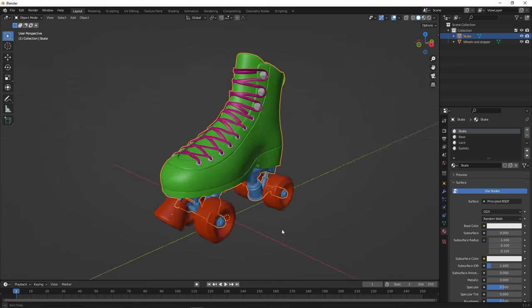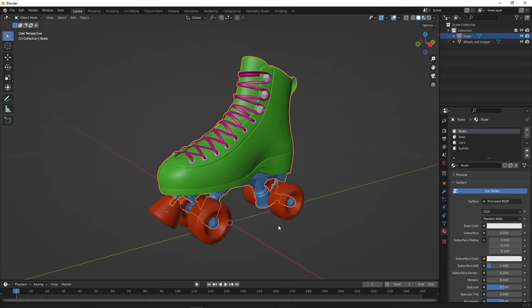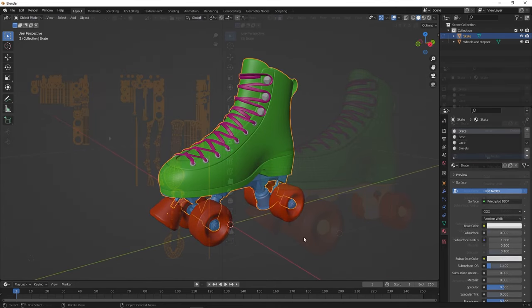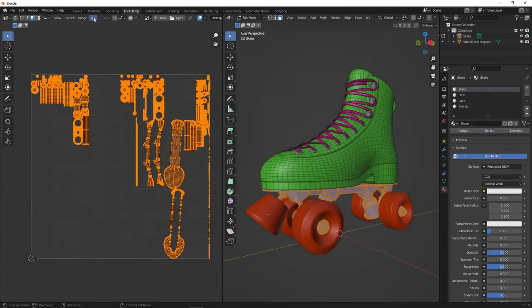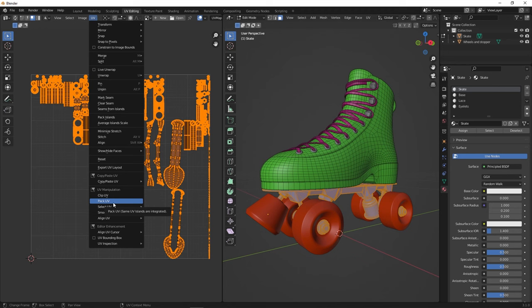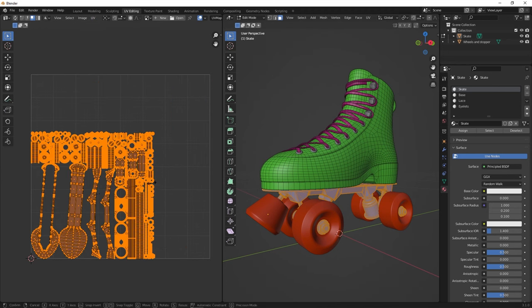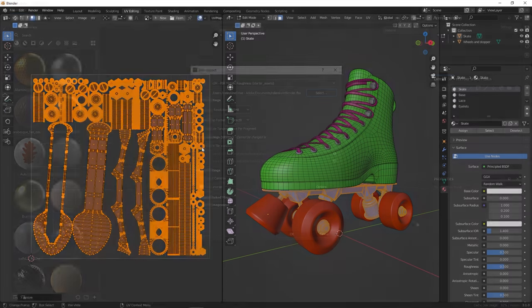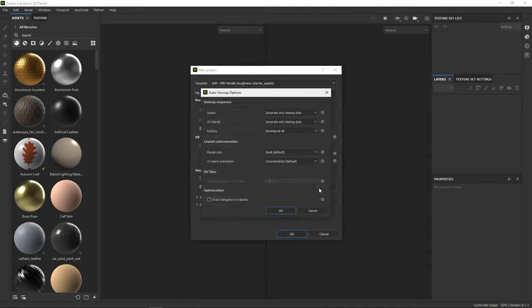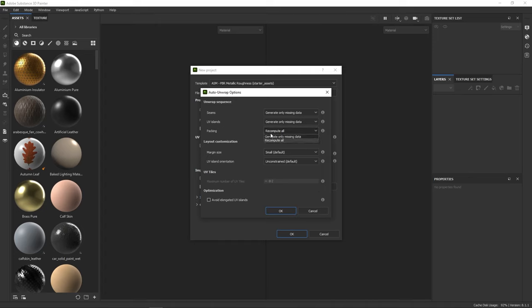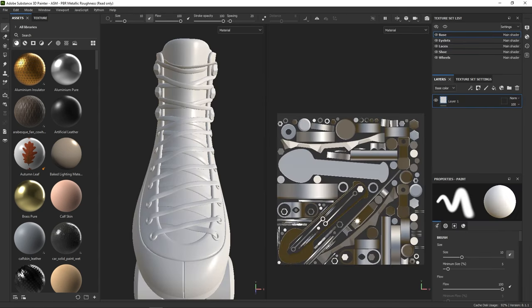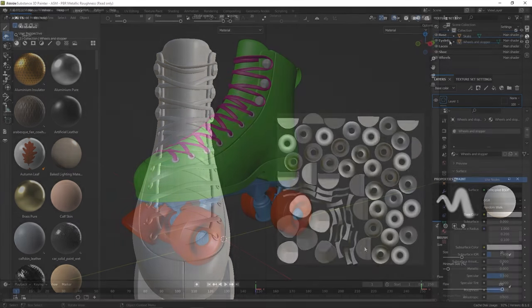You can then repack your UVs to make sure your texture set has the best density possible. There's two ways you can do this. You can either click the Pack UVs function in Blender for each texture set, or you can let Painter do it automatically for you. When importing your model, check the Auto Unwrap function. In the option window, you can choose to recompute only the packing. Painter will then reorganize your UV islands following the texture sets that you've created in Blender.